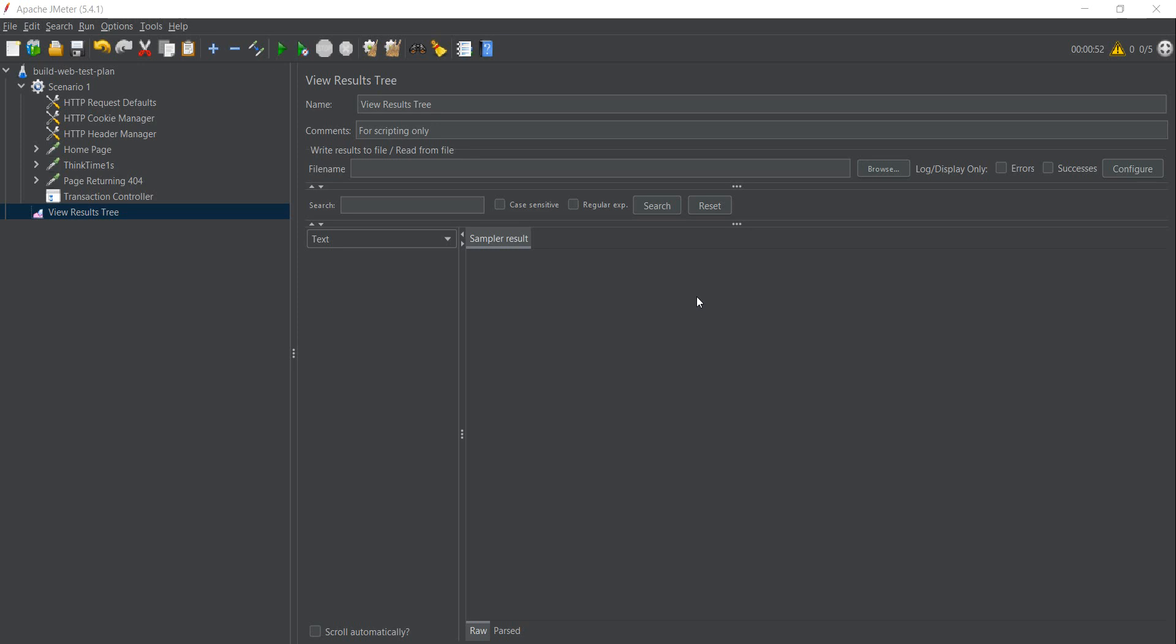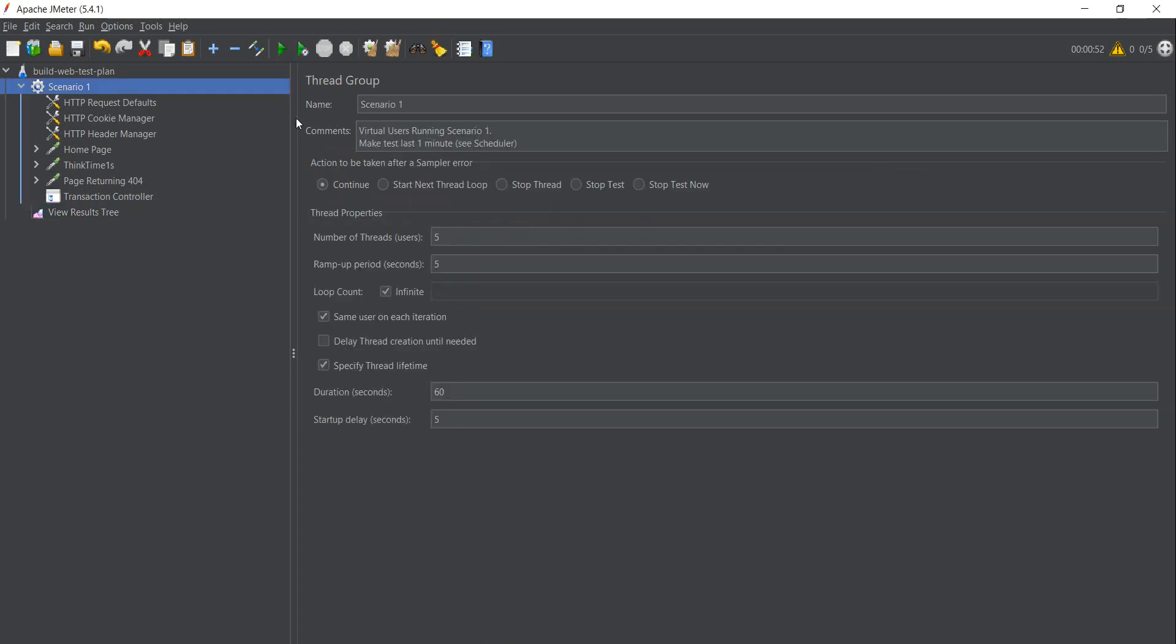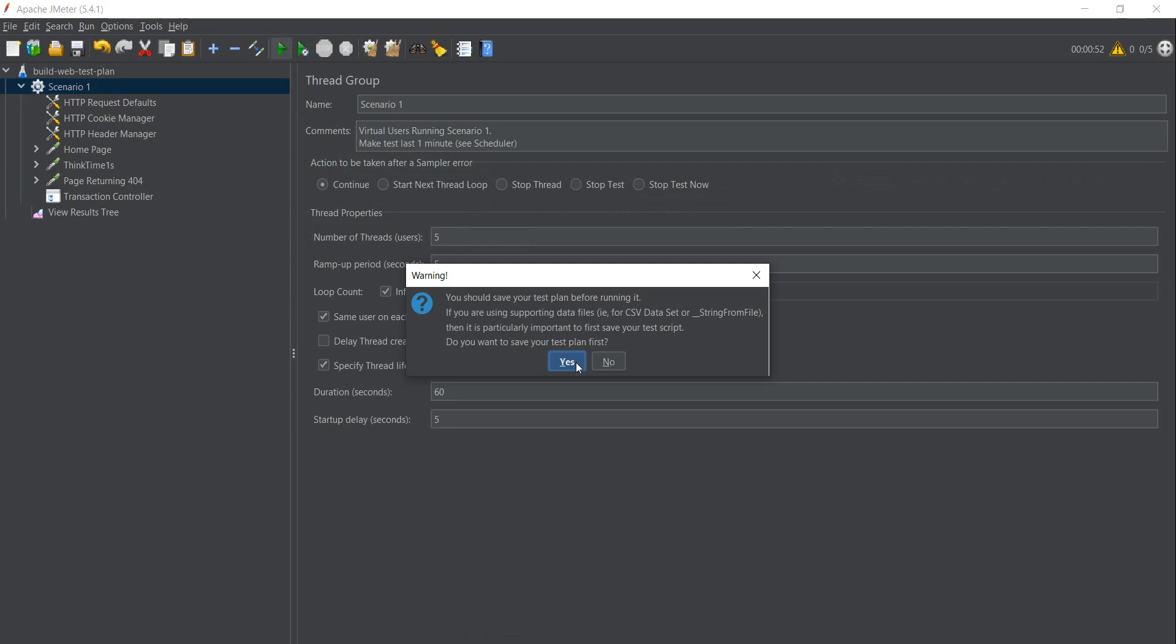When we set up JMeter or when we set up a specific test in JMeter, we tend to be focused on the common aspects: the requests, the test data, the different timers, different controllers. But one aspect which we don't think about is when you start a test.